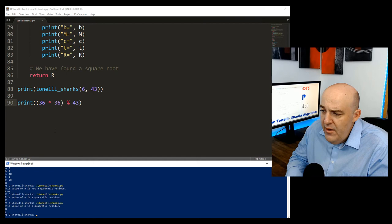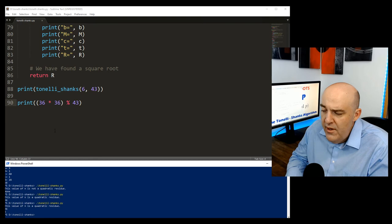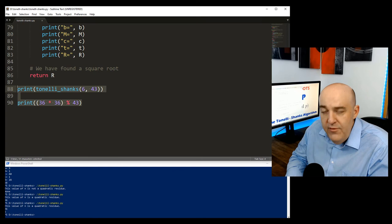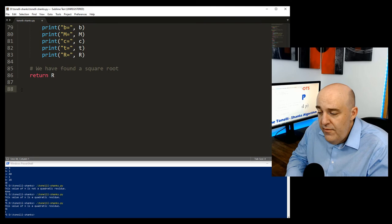That convinces us the algorithm works. For a prime congruent to 3 mod 4, none of the Tonelli-Shanks loop code executes — we just get the answer immediately through n to the power of (p plus 1)/4. When p is congruent to 1 mod 4, we go through all those steps.